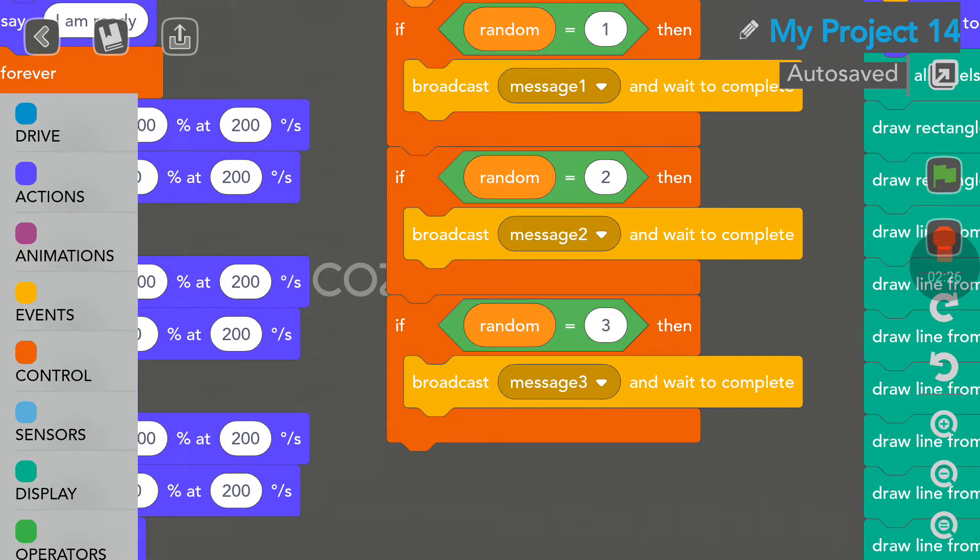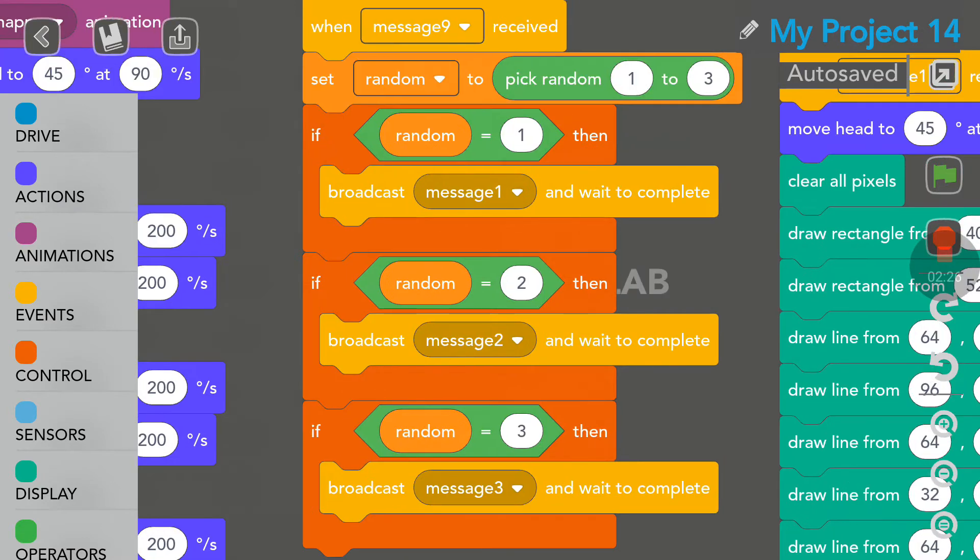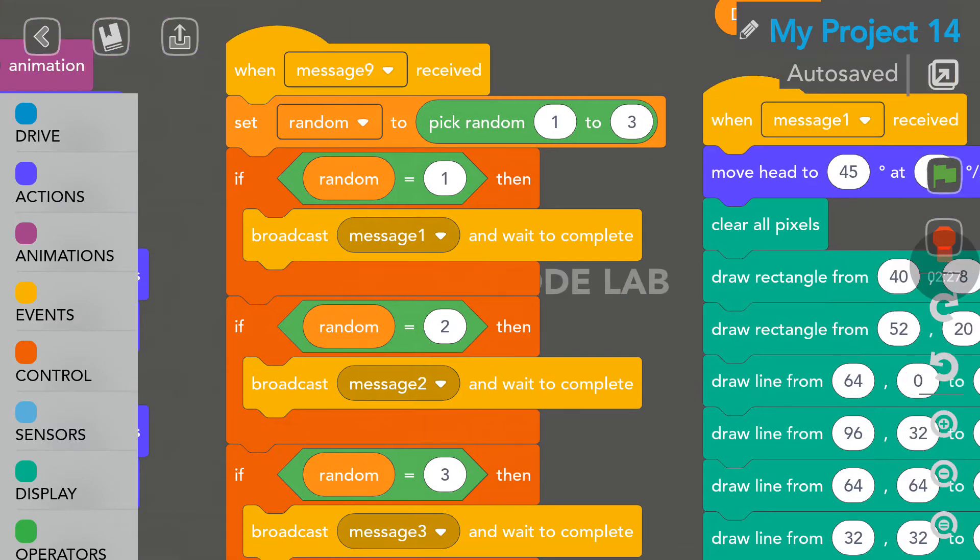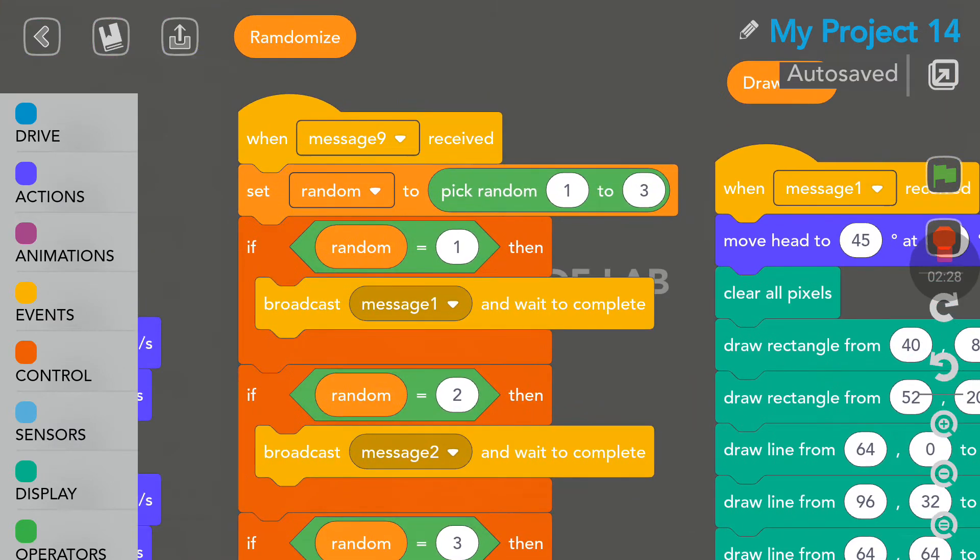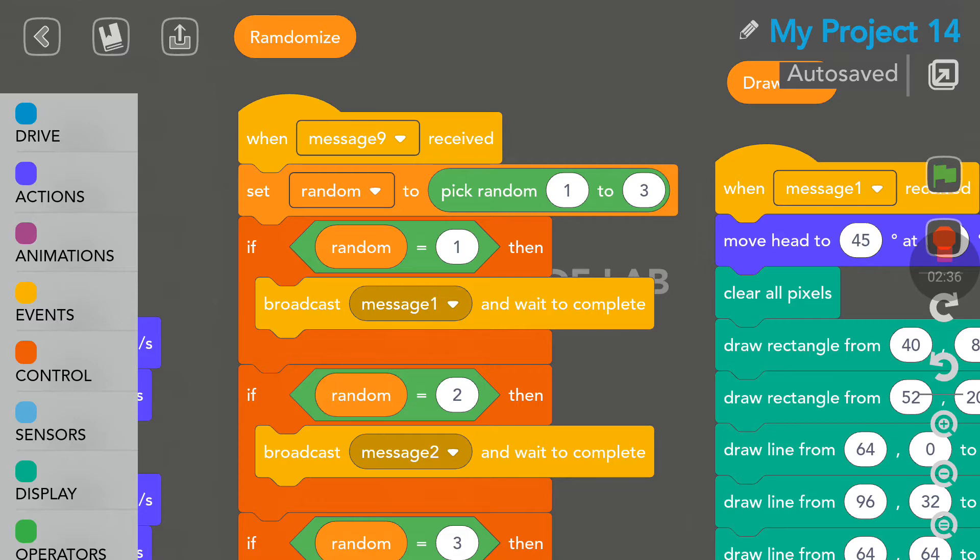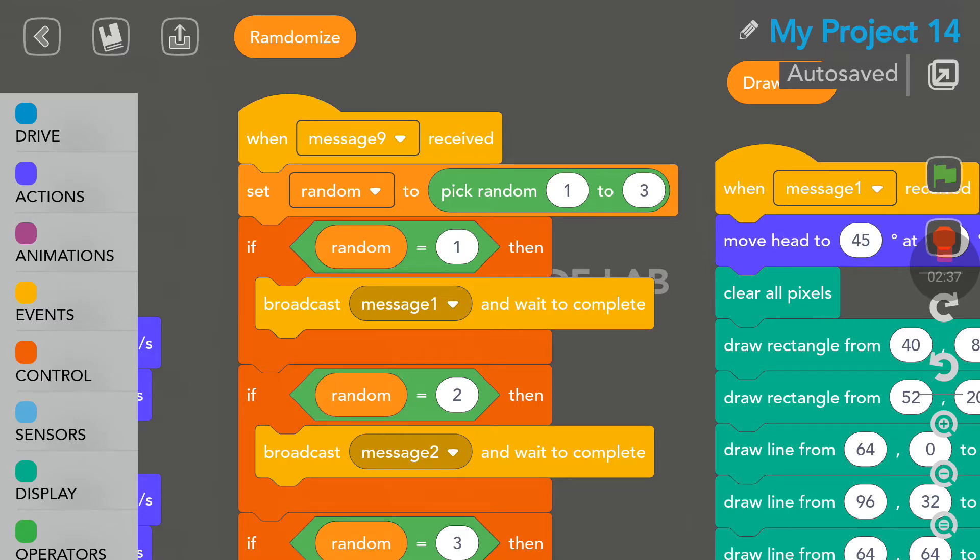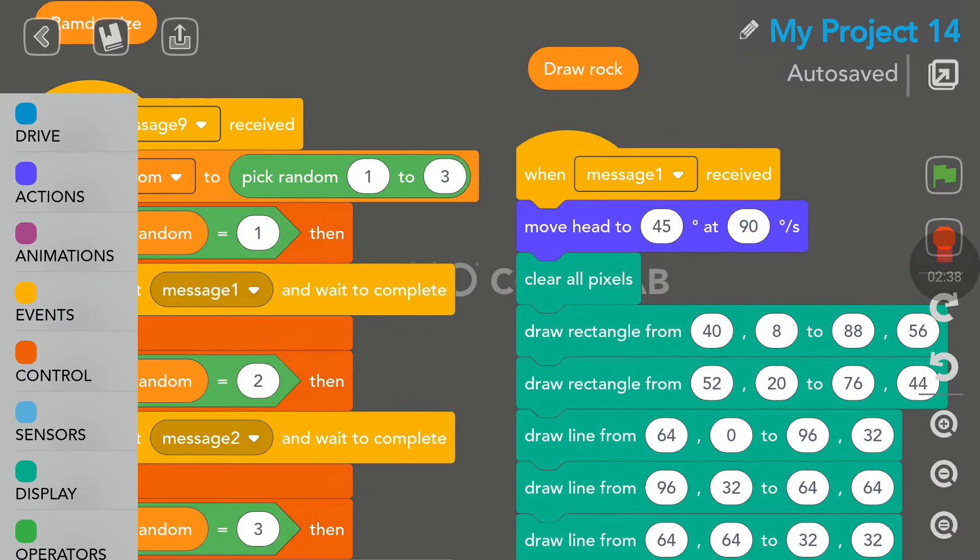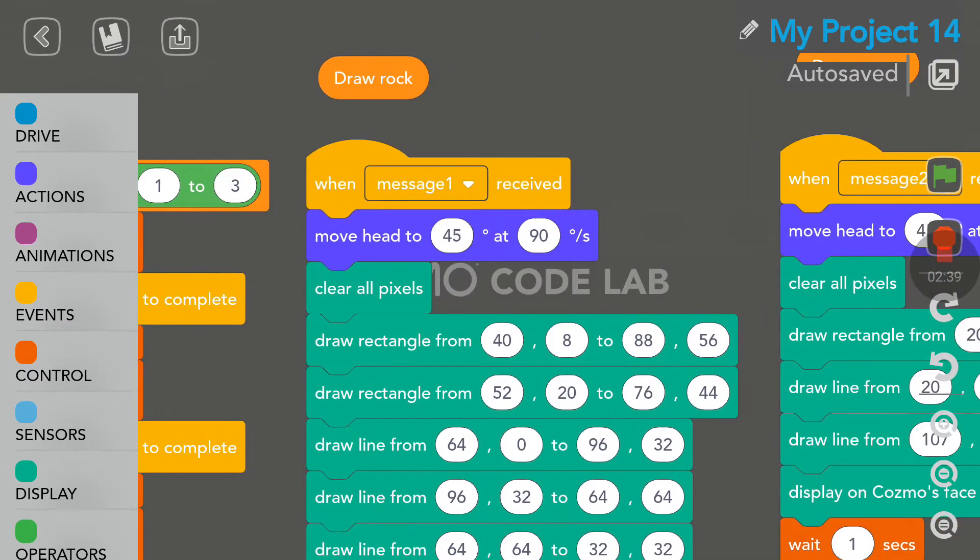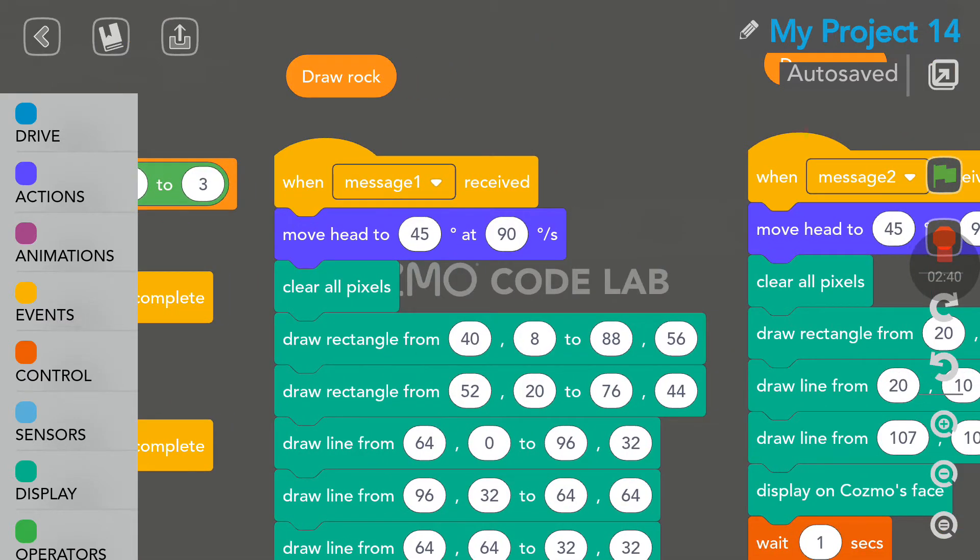And then, we send a message to start the random loop, which is right here. So, we need a random number between 1 and 3. So, we have a Rock, a Paper or a Scissors to choose. If the random number is 1, we draw a Rock.